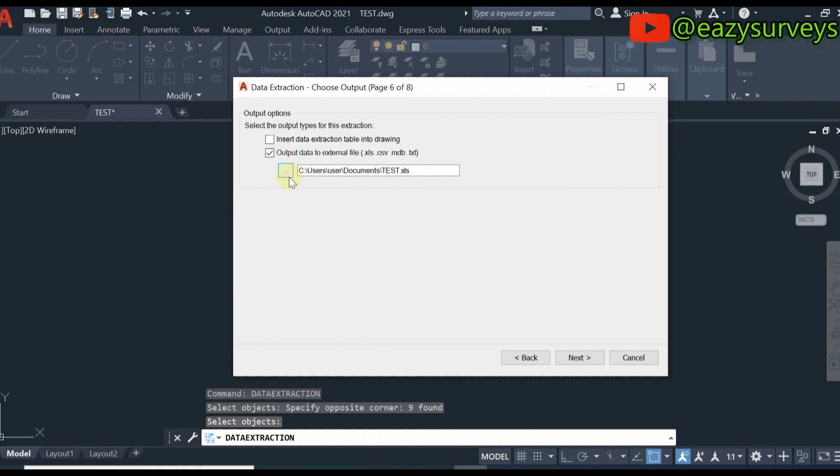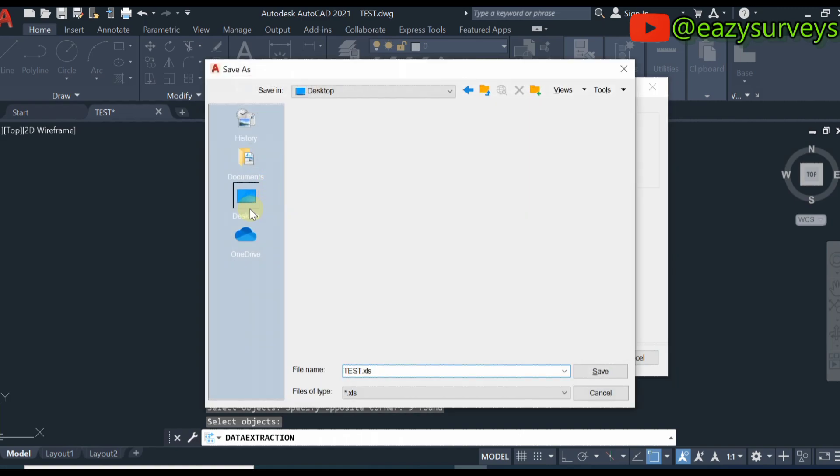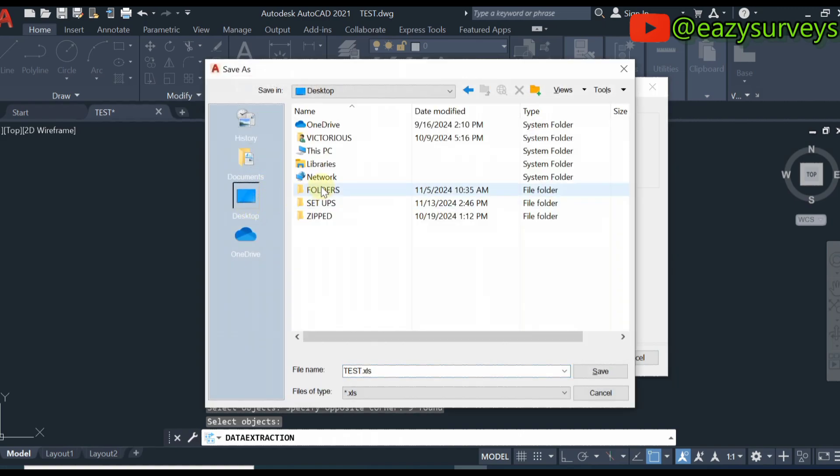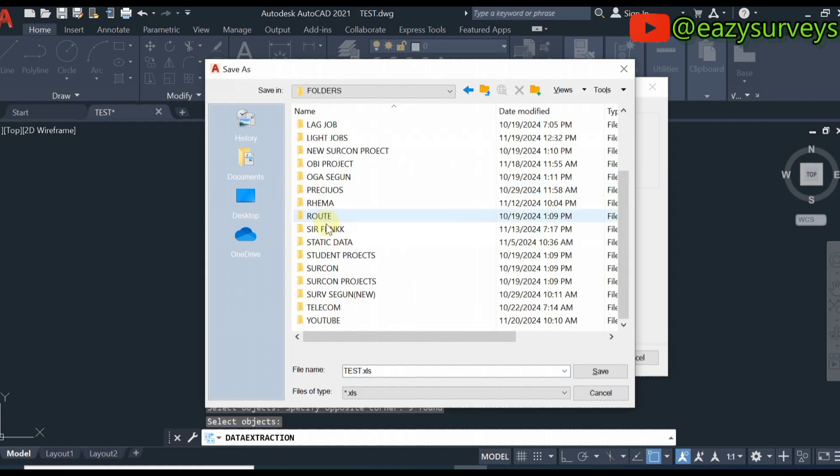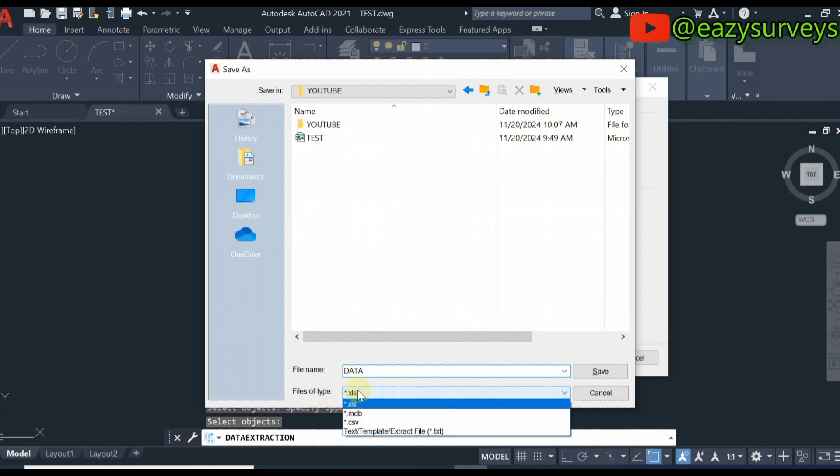Click on this option here, then click on this icon to choose a folder where you want the data to be saved. I just want it to be under my YouTube folder, so here I'm just going to call this data.